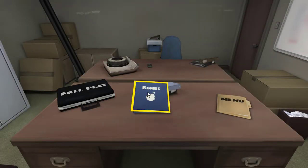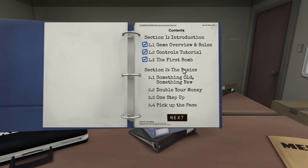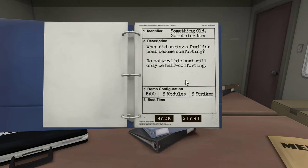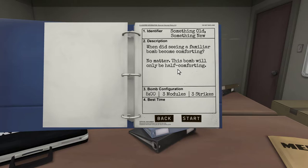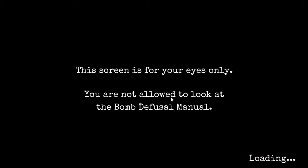Let's wait until we get some of the more complicated shit. Oh, trust me. Okay. Section two, the basics. 2.1. Something old, something new. When did seeing a familiar bomb become comforting? No matter, this bomb will only be half comforting. Oh, good lord. Five minutes, three modules, three strikes. Ready? Okay. Let's do it.